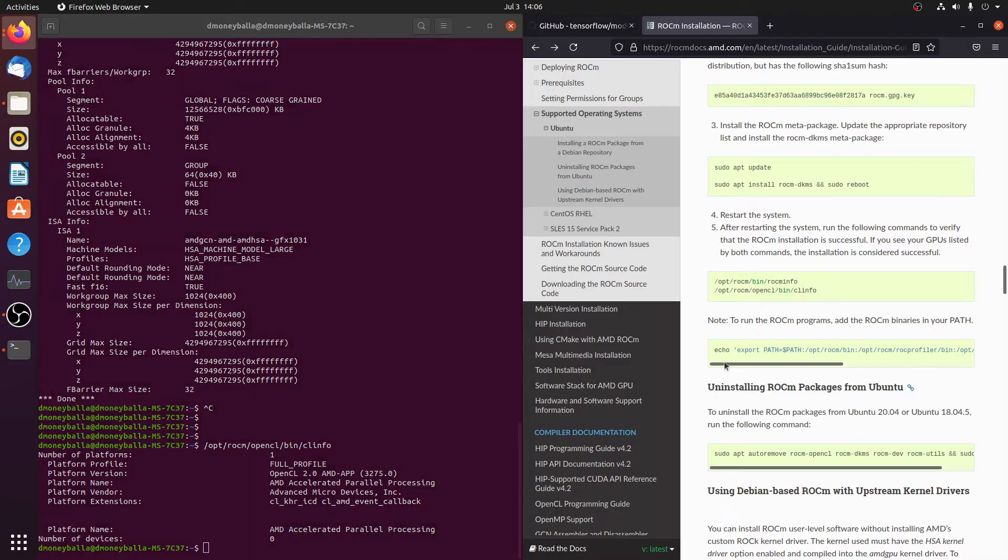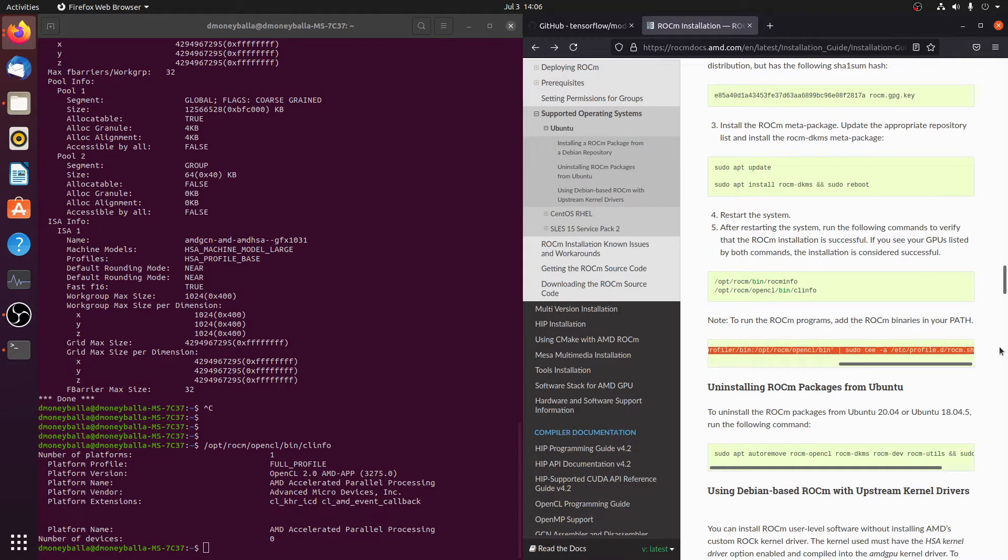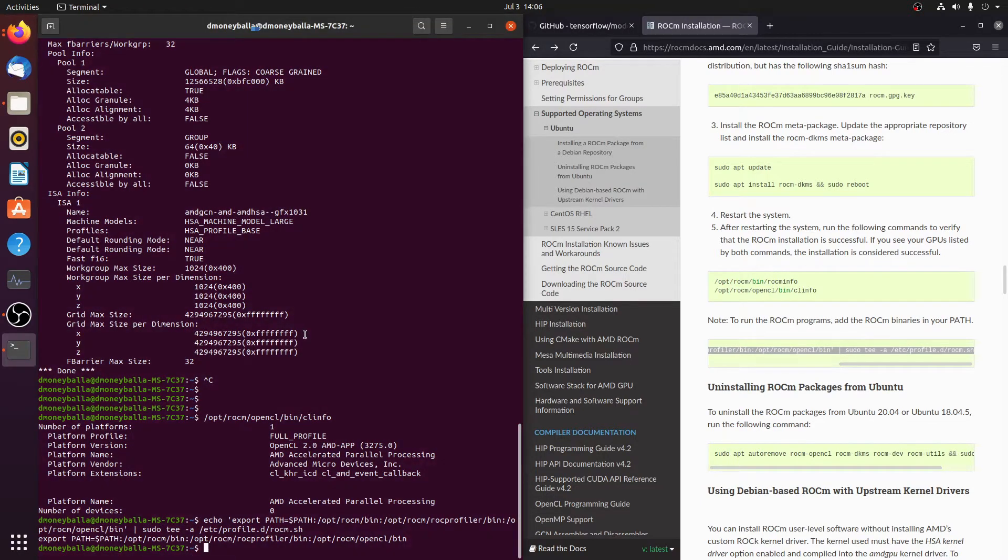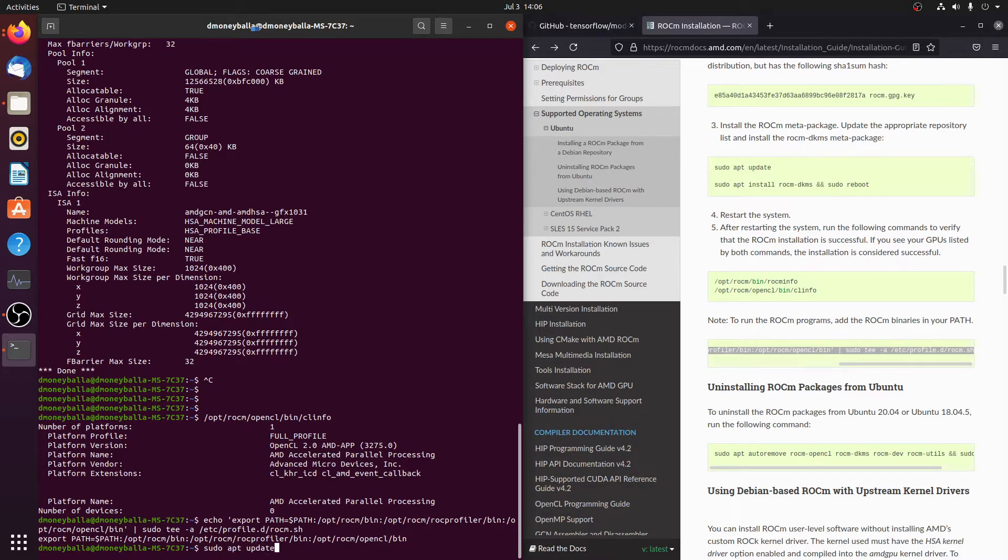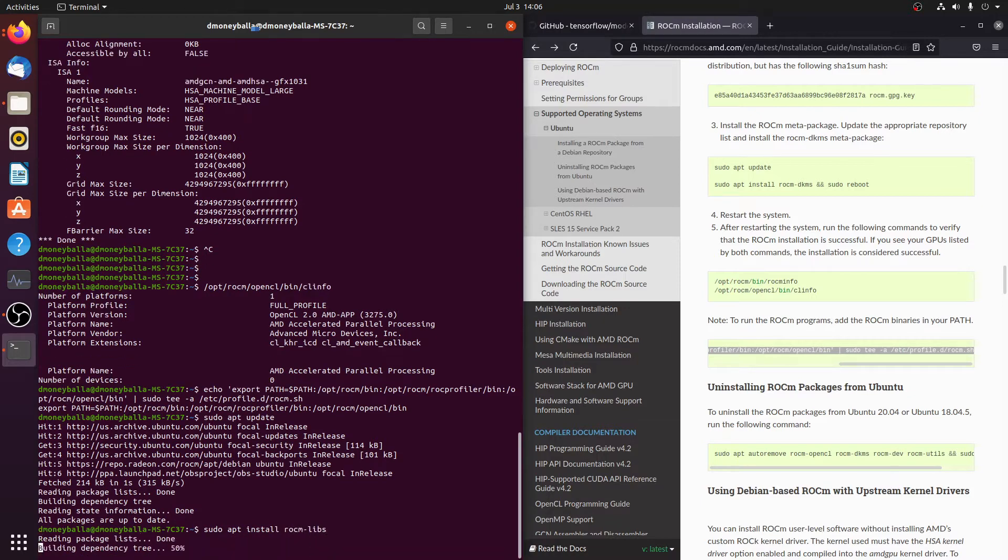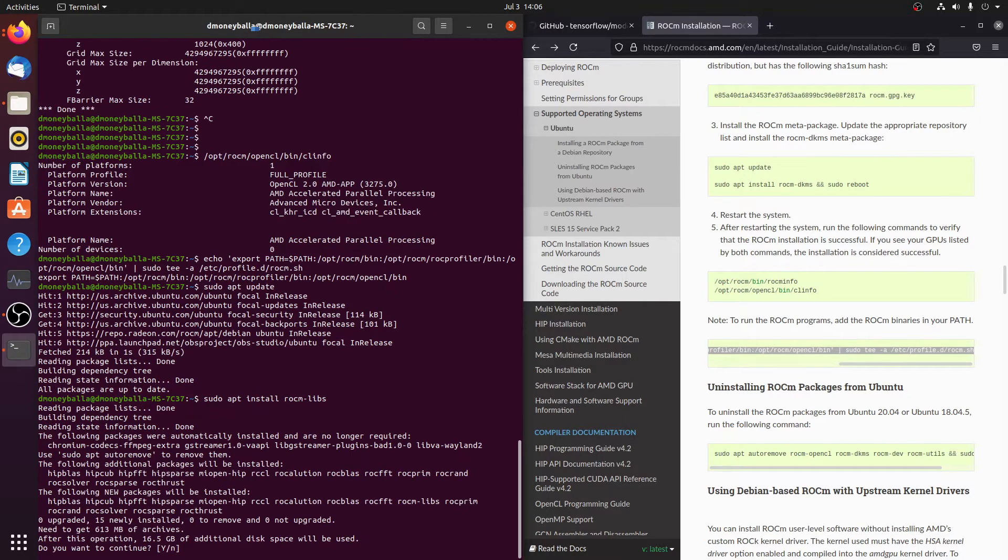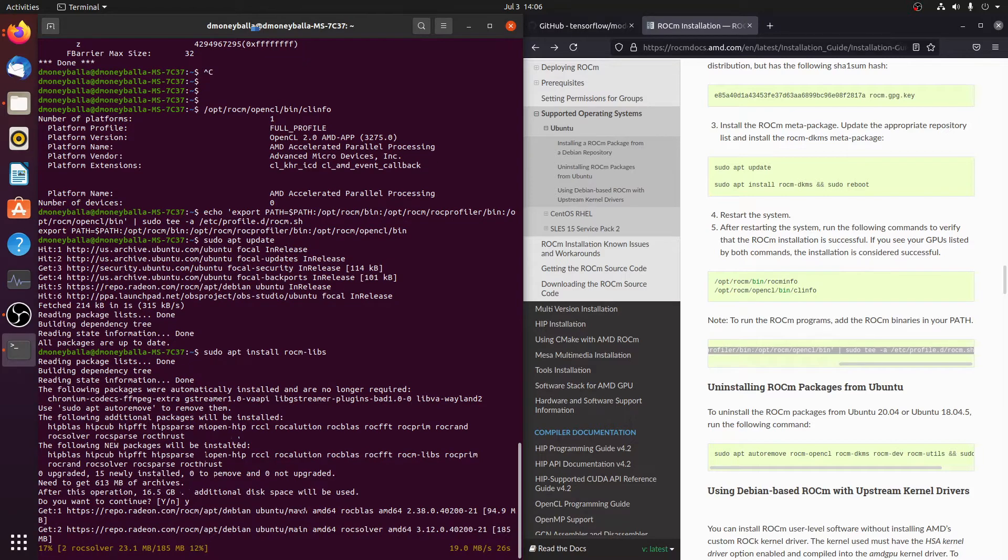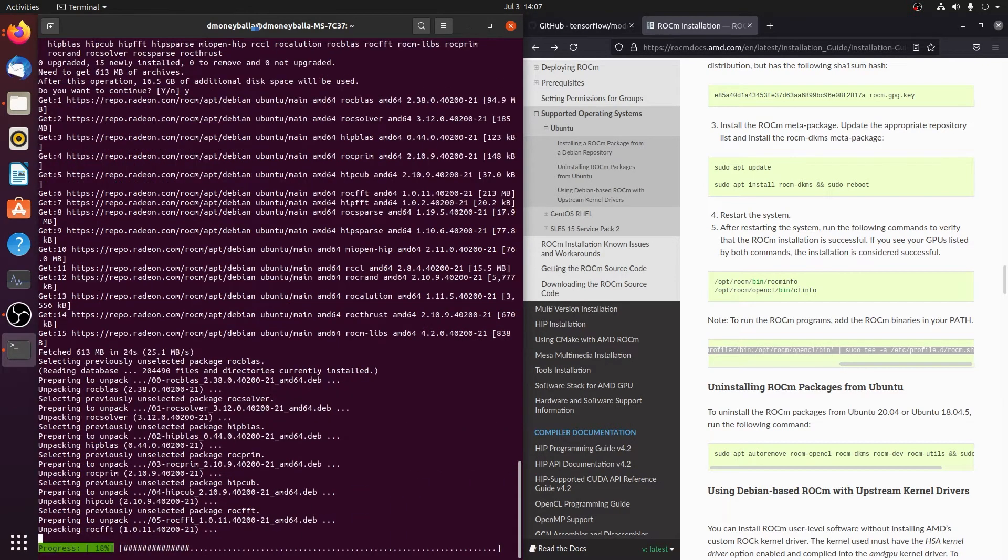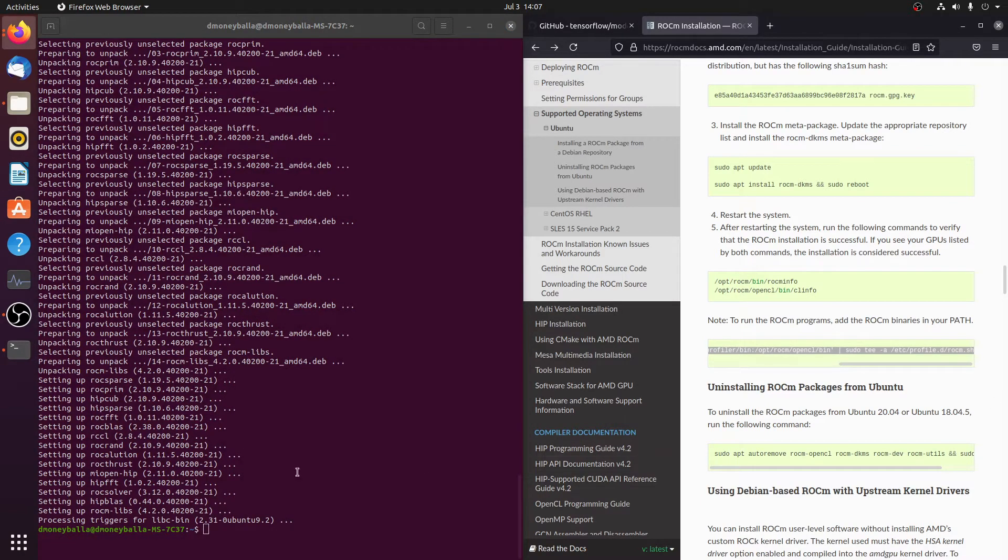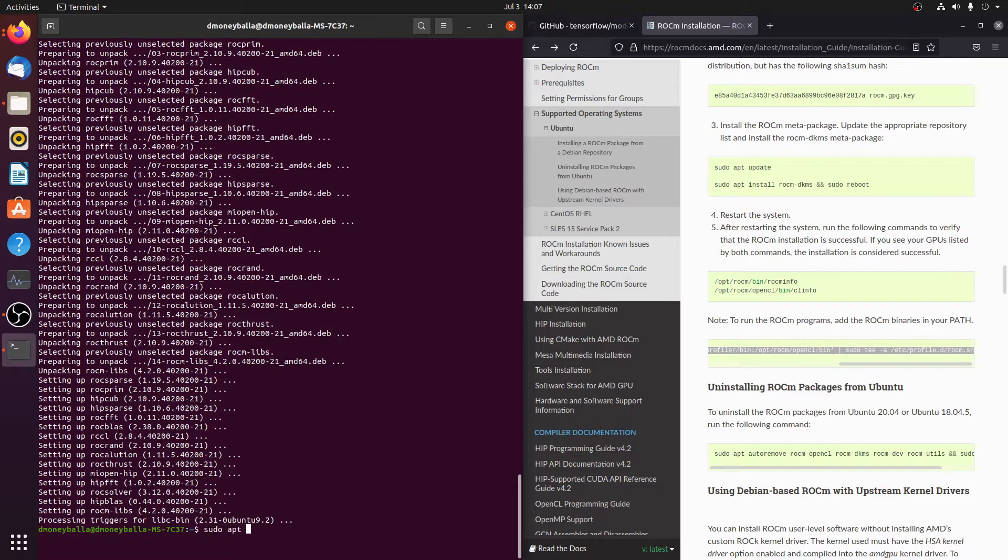Now we might try to export the ROCm binaries to path. Now let's install a few extra libraries to make sure we can do what we need to. We're just going to apt-update again. And libs, ROCm libs, we're just going to do that. It's a big thing. It says it's going to take up 16.5 gigs of disk space. So now we've got that one working. Let's try to install RCCL.